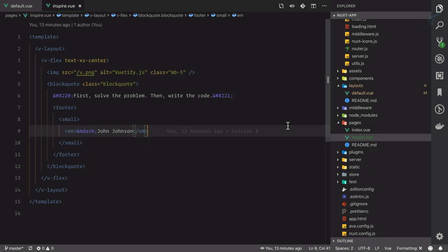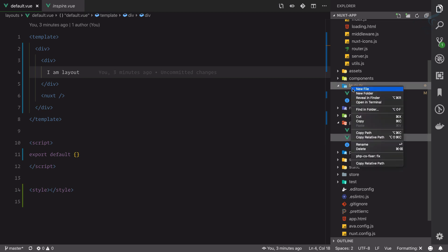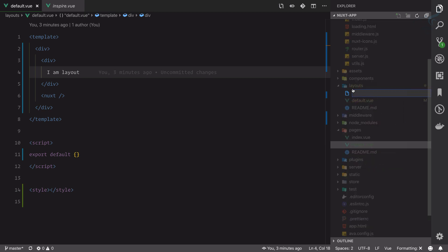In the last episode we learned how the layout works on every page, but it's true that we can also create our custom layout. To create a custom layout in the layouts directory, you need to create a new file. Whatever file name you want to give doesn't matter, but it should be related to what you're going to do. I will name it inspire layout dot view.